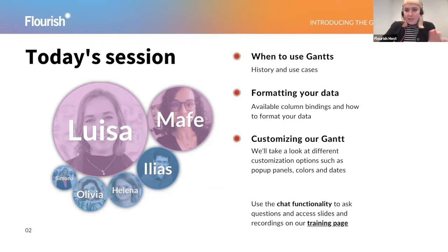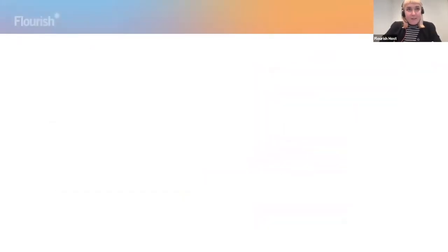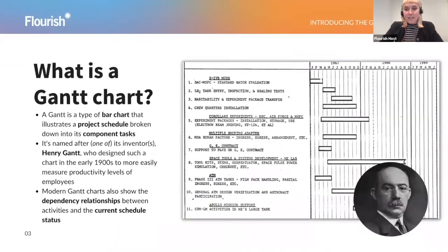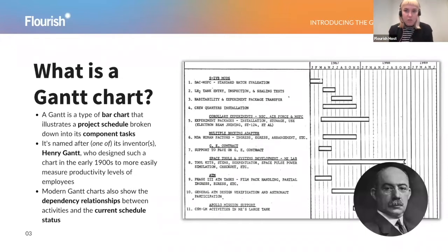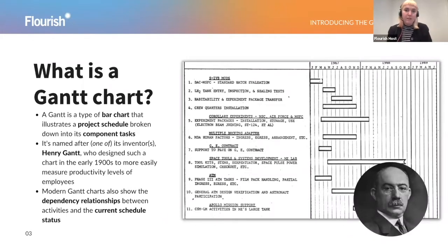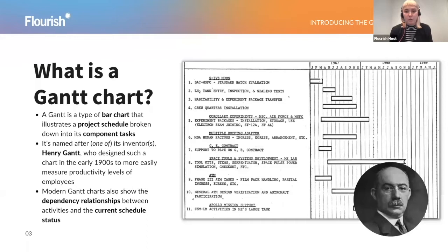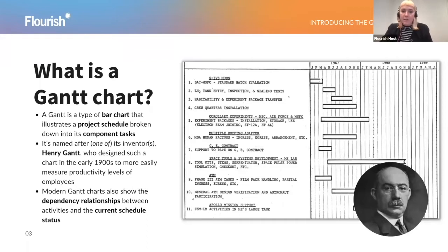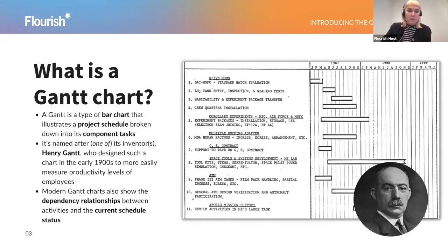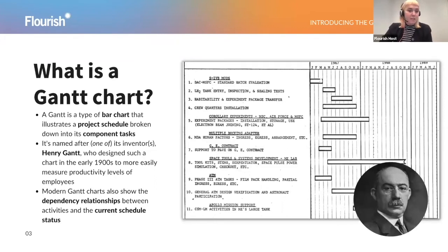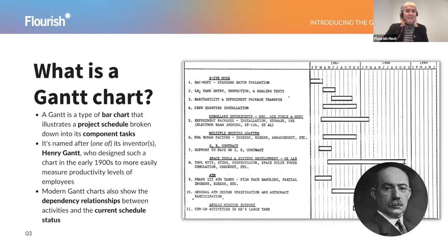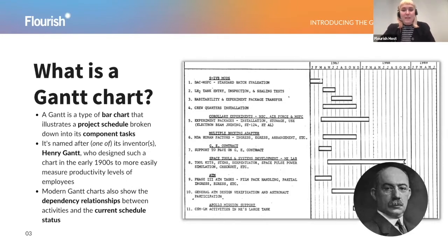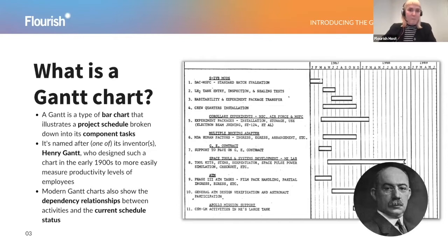So let's get started. First of all, what is a Gantt chart? A Gantt chart is a type of bar chart that is used to illustrate a project schedule. The classic use case is to lay out all the tasks involved in a big project and share how those are shared across teams and categories. The chart type was developed by this fella here in the bottom right, Henry Gantt, around 1910, 1915, or between those years, for the purpose of production plans for factories and workshops.